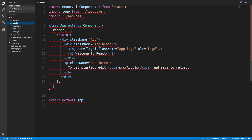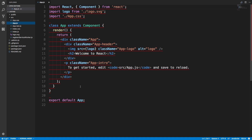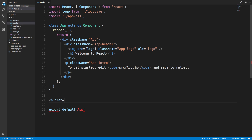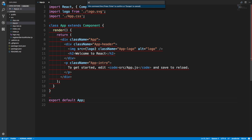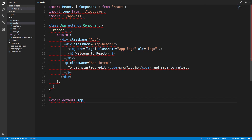If I hover over some stuff, it says 'jsx-a11y/href-no-hash'. Hovering over here - same thing, same thing. But this error href-no-hash has nothing to do with it. That error is actually for when you have an href tag that's blank or you don't put an href on an anchor tag - which we're not doing anywhere. There's not even an anchor tag on this.